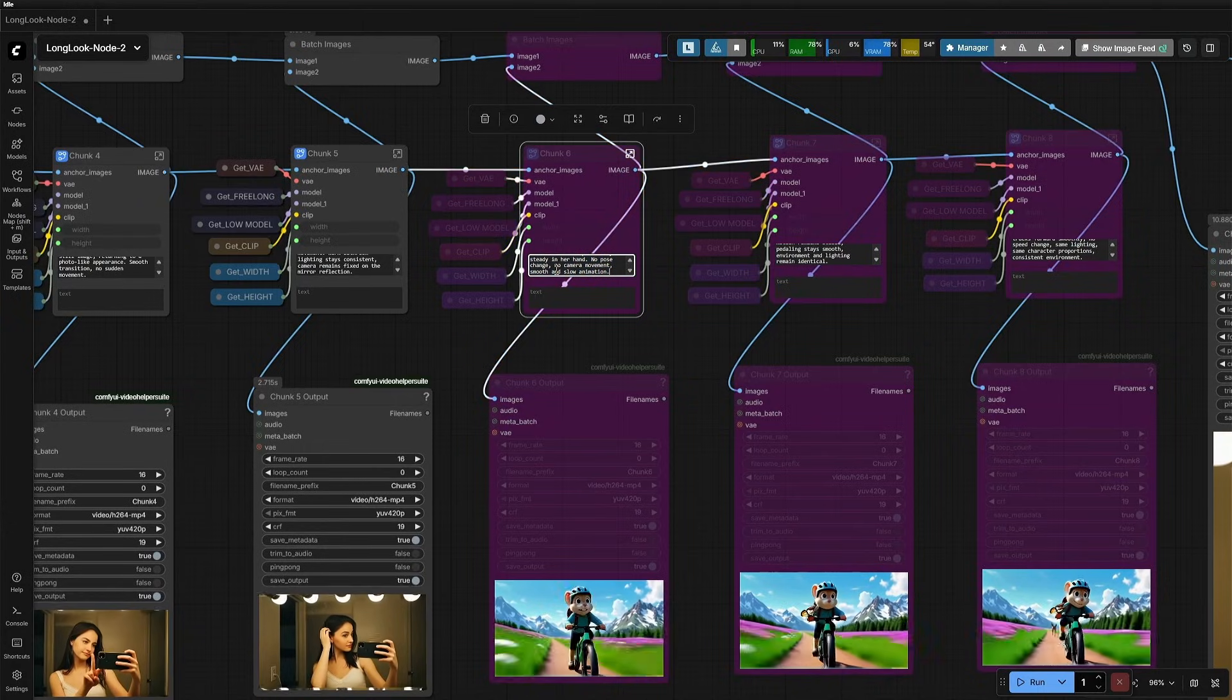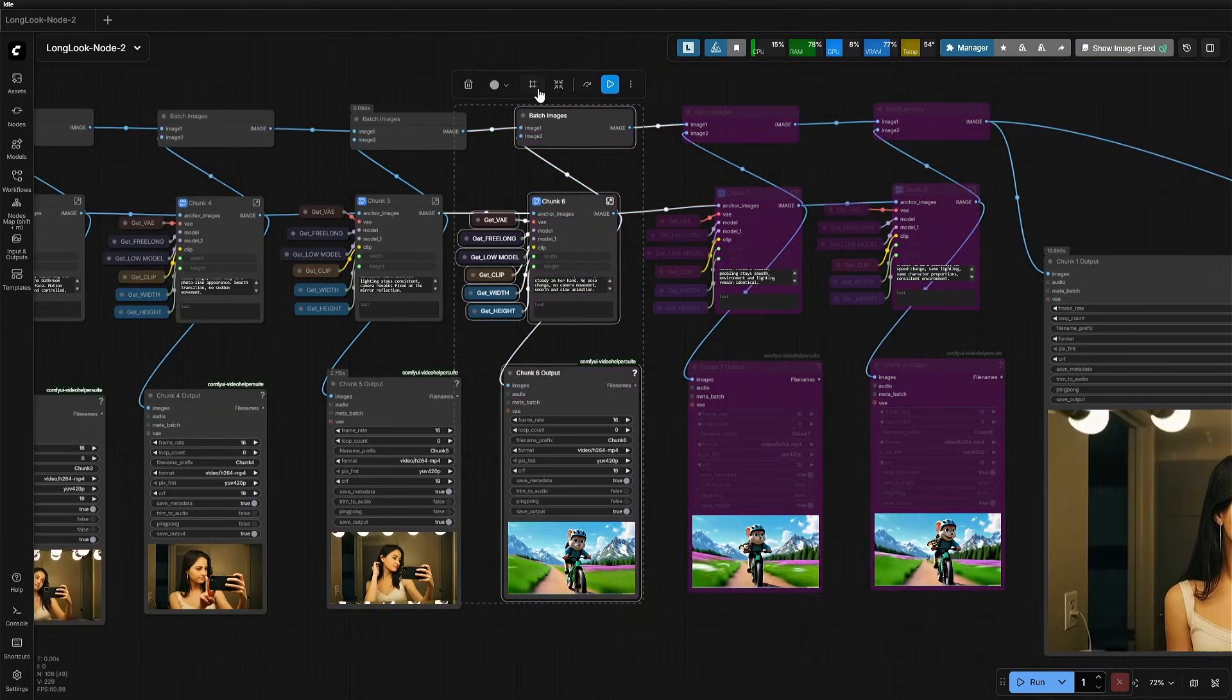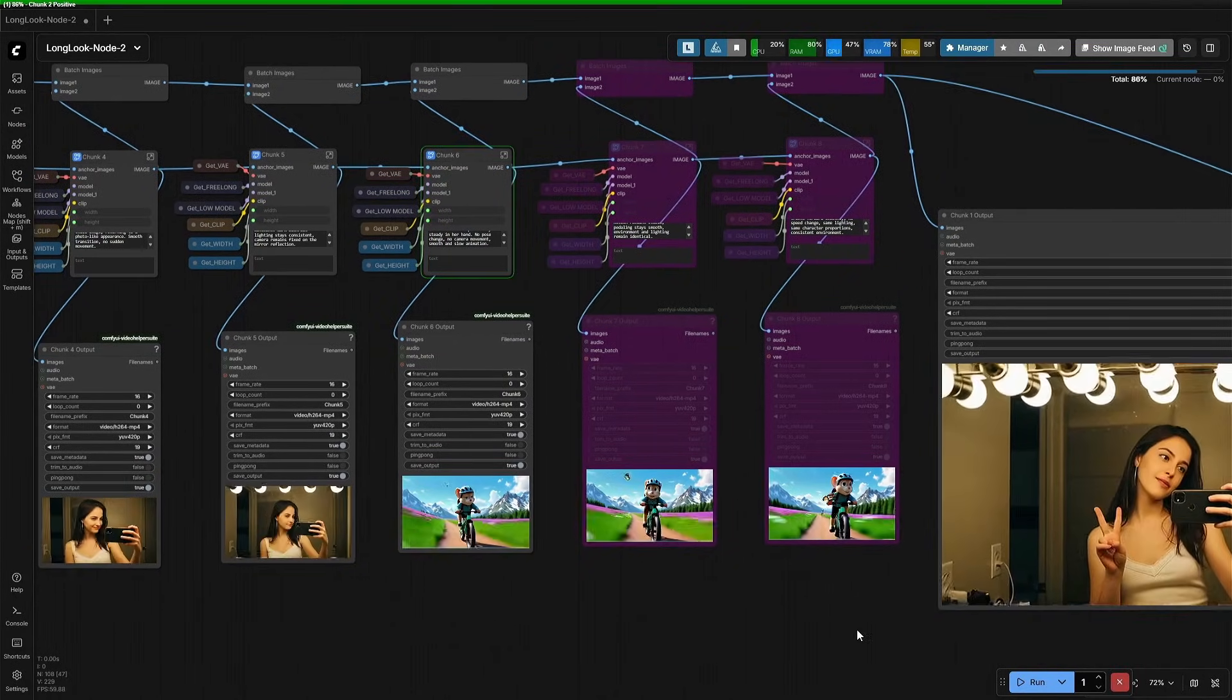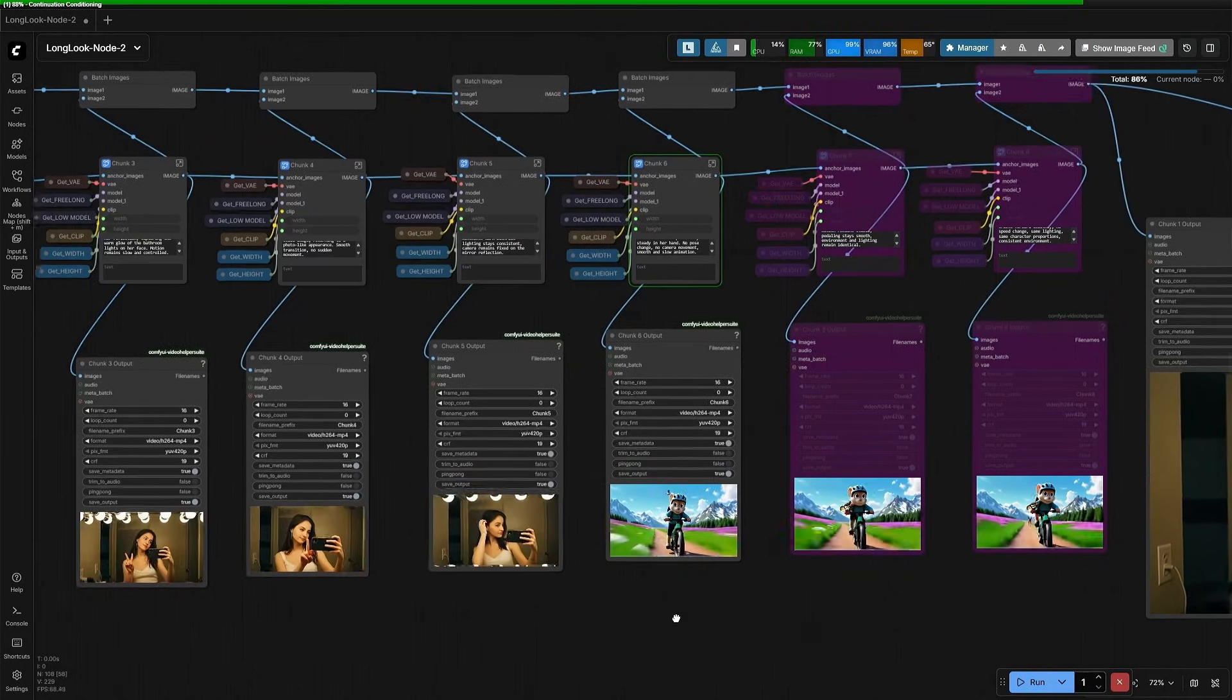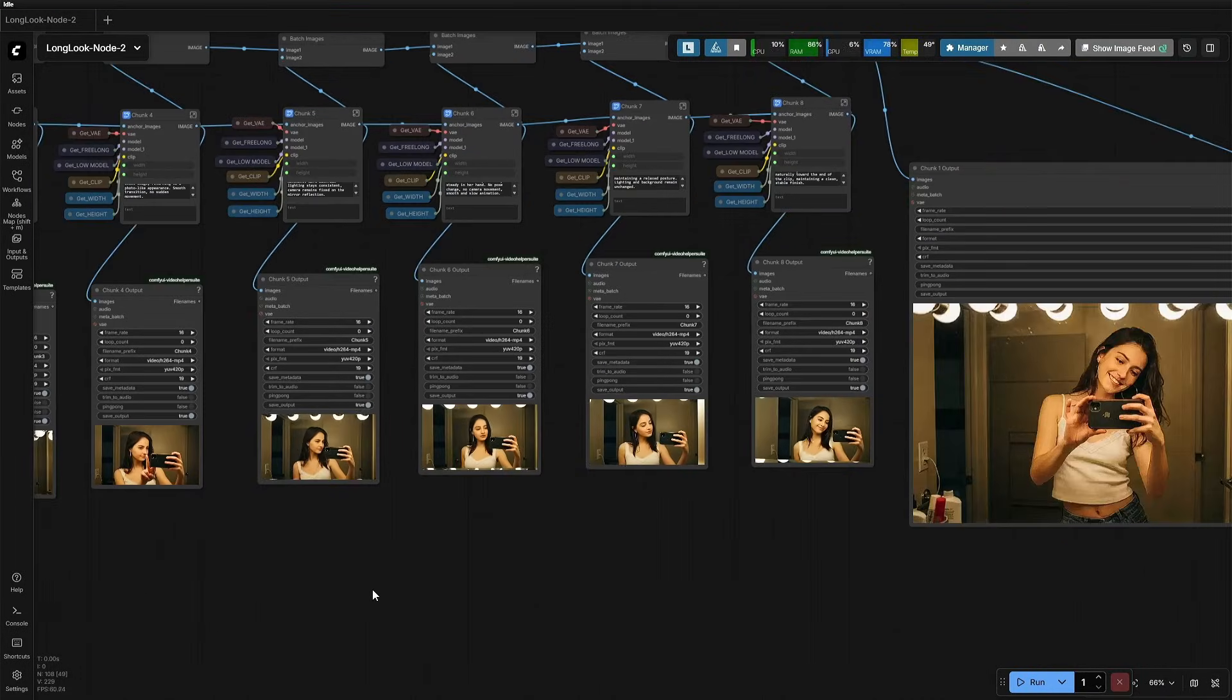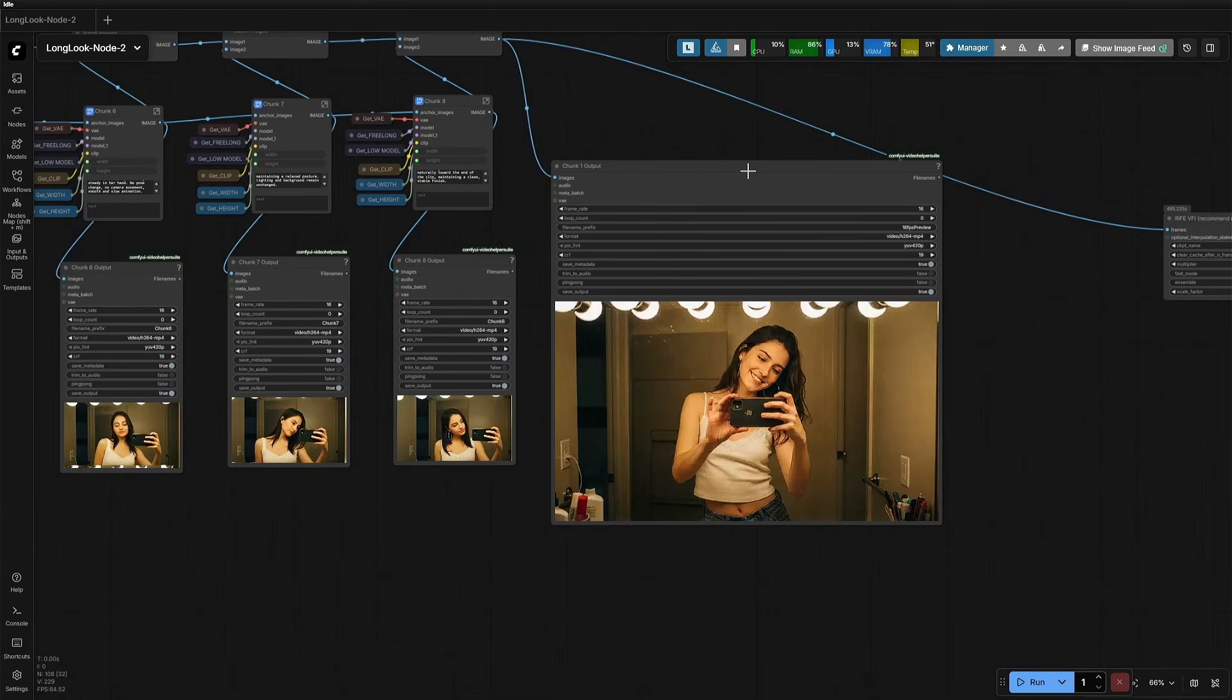I have updated the prompt for the next 5 seconds clip, and now I will activate these nodes and then run the workflow. The video generation process starts at this node here, because all the previous nodes have a fixed seed ID. So, the video has been generated by the remaining node groups. Do note that the prompts used in all the node groups are slightly different, given by GPT.